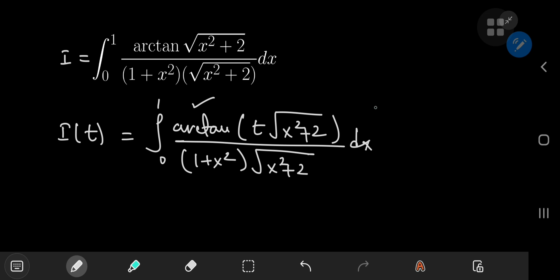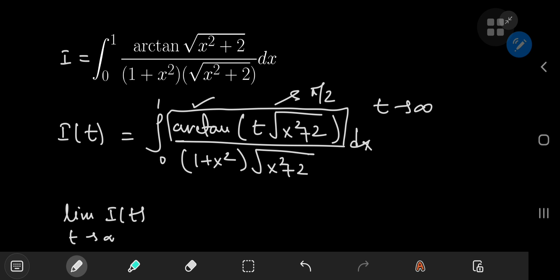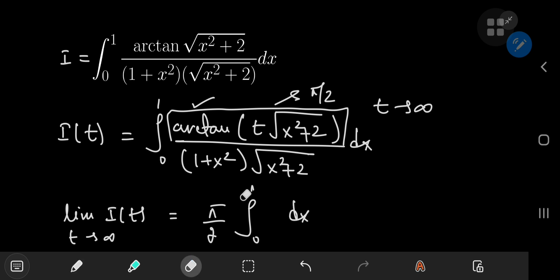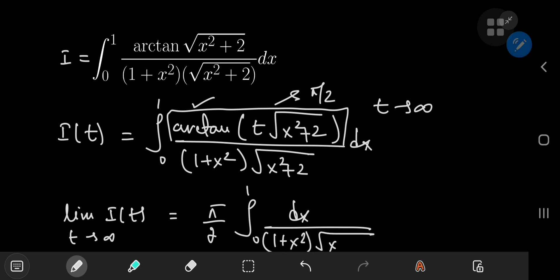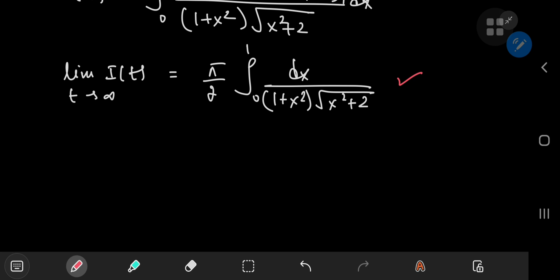Because in the limit as t goes to infinity, this inverse tangent function goes to π/2. So that means the limit of I(t) as t goes to infinity is π/2 times the integral from 0 to 1 of dx divided by (1 + x²) times the square root of x² + 2. Now this integral is quite easy to evaluate using simple trig substitutions.